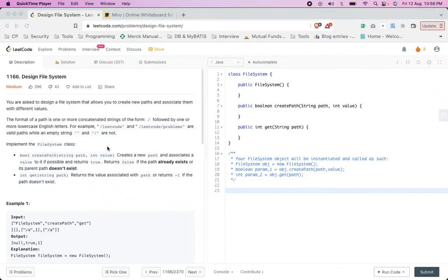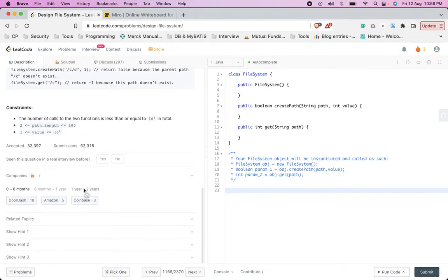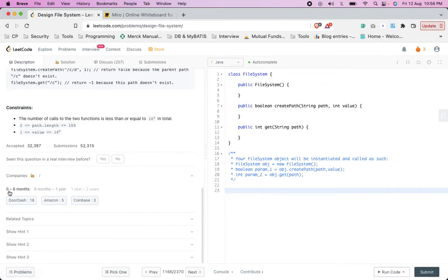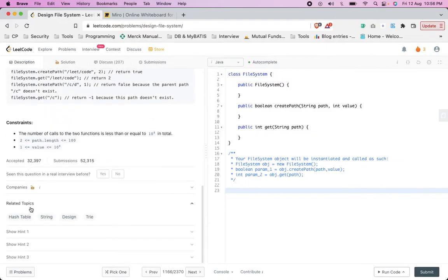We are solving the problem called 'Design File System' from LeetCode, which is of medium level. This question seems to be very important as it has been asked a lot in various companies in the last one year. The related topics are hash table, string, design, and trie.